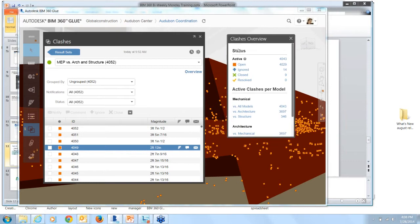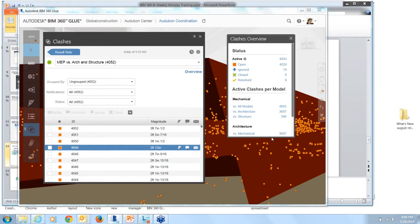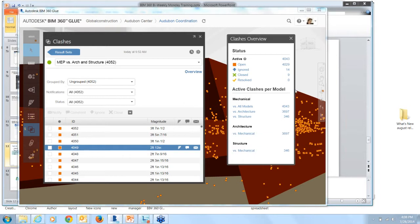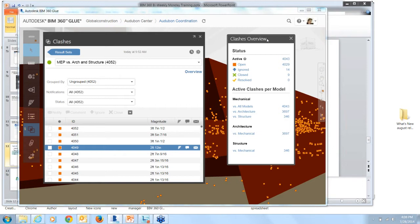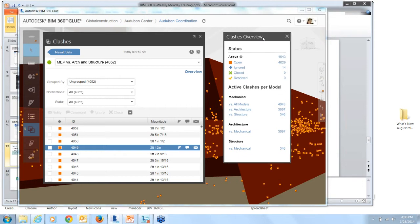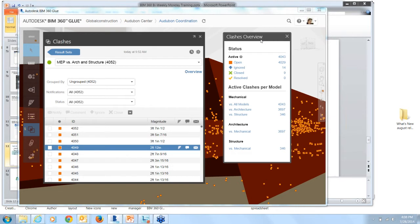So at the top, under Status, you can see our new Clash status levels. And underneath, you see automatic grouping of active Clashes per model. The first thing I'm going to discuss is these new Clash status levels. So when you run a Clash Analysis, by default, everything will be open. An open Clash is basically anything that's new that hasn't been addressed yet and hasn't been set to one of the other levels.